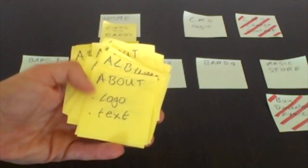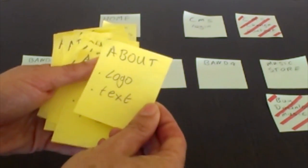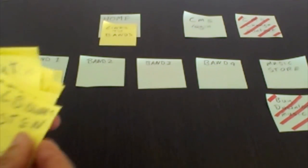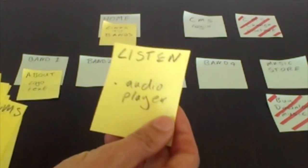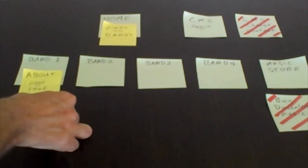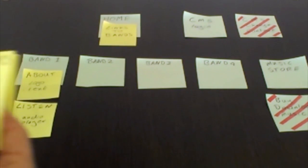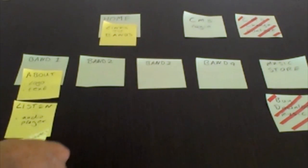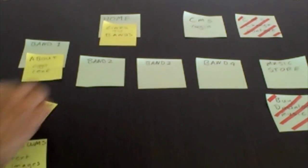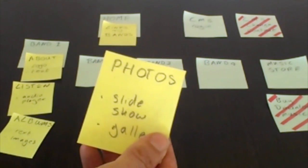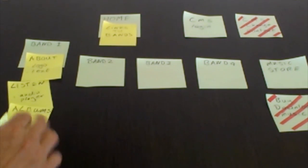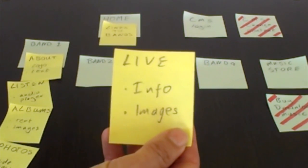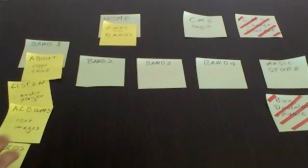All of these things are more about the content. This is about, it's got logo and text for band one. This is listen, there'll be an audio player there. I can stick that under band one, that could be a separate page. We've got an about and a listen page, an albums page with text and images, photos with a slideshow or gallery, and live information and images about that band. That's all for band one.